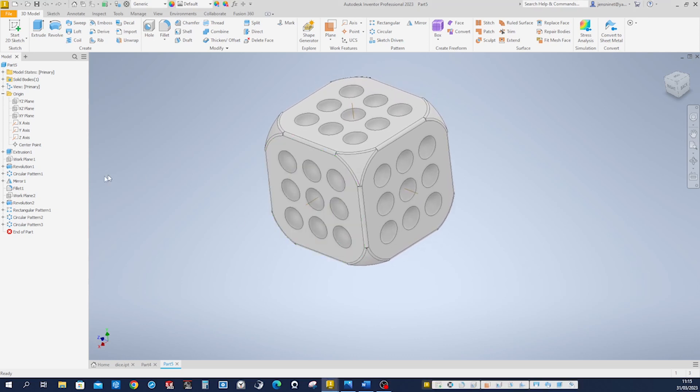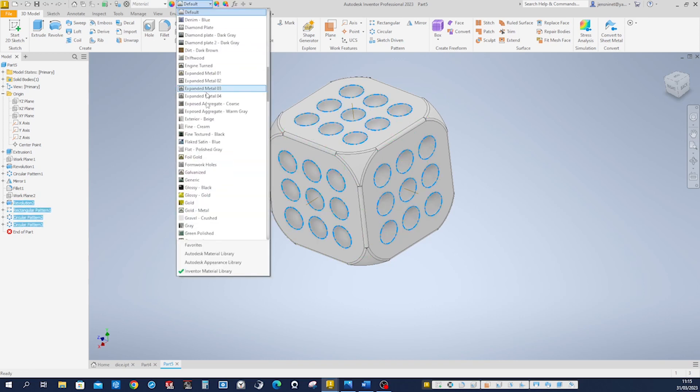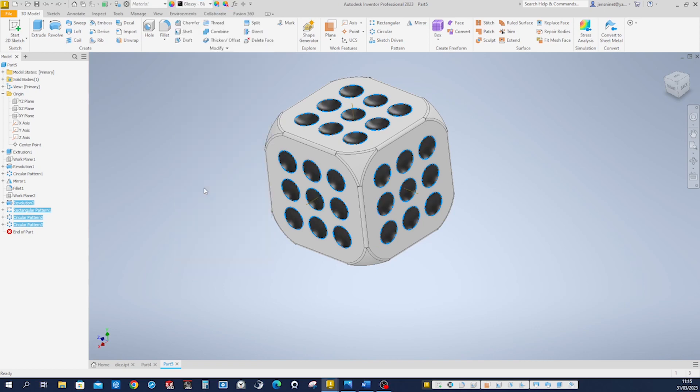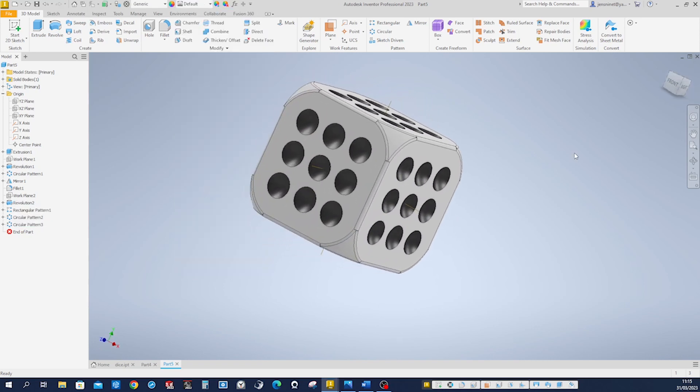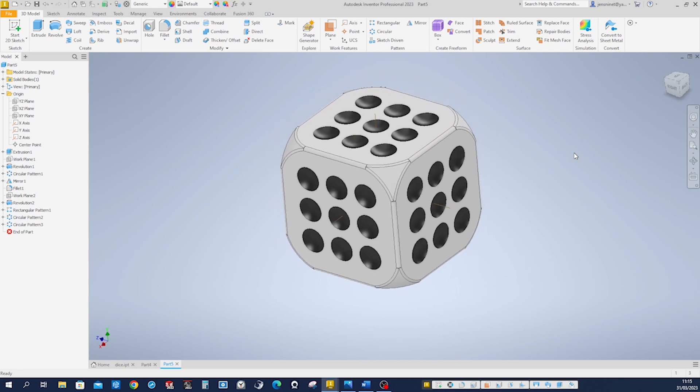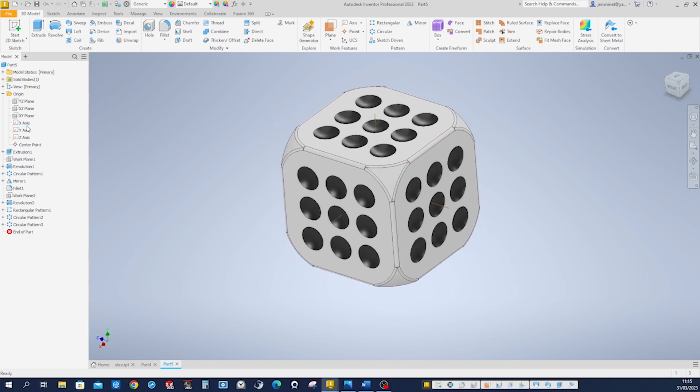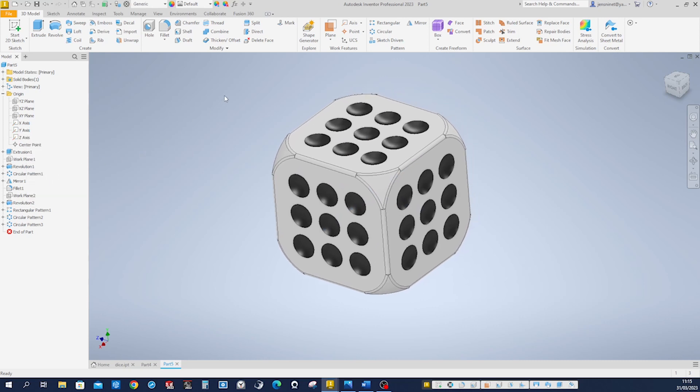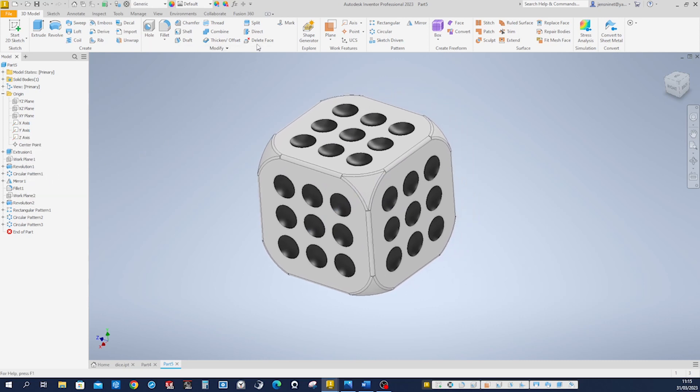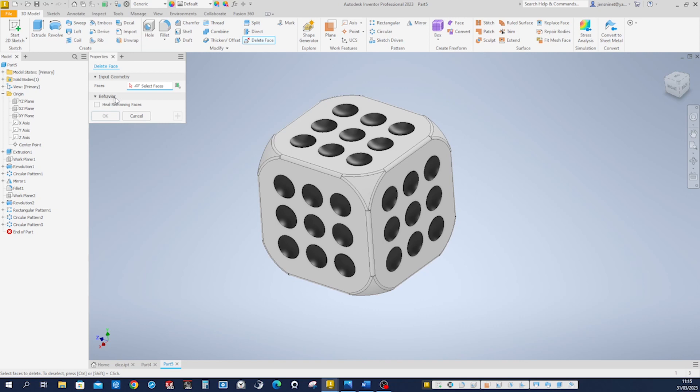So let's give all those dimples some nice color, glossy black. We can hide all those axes. And now let's check on this face behavior. We'll check this heal the remaining faces by extending faces. By extending those other faces. I got one dice here.